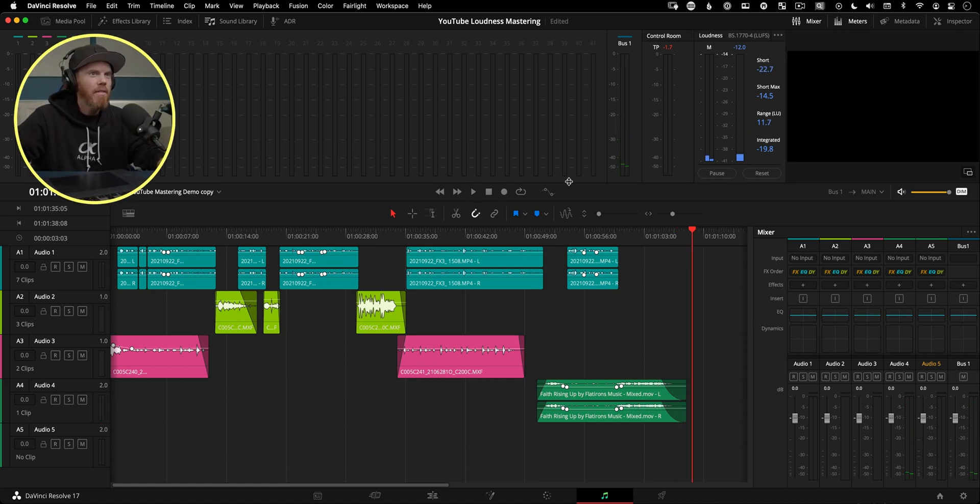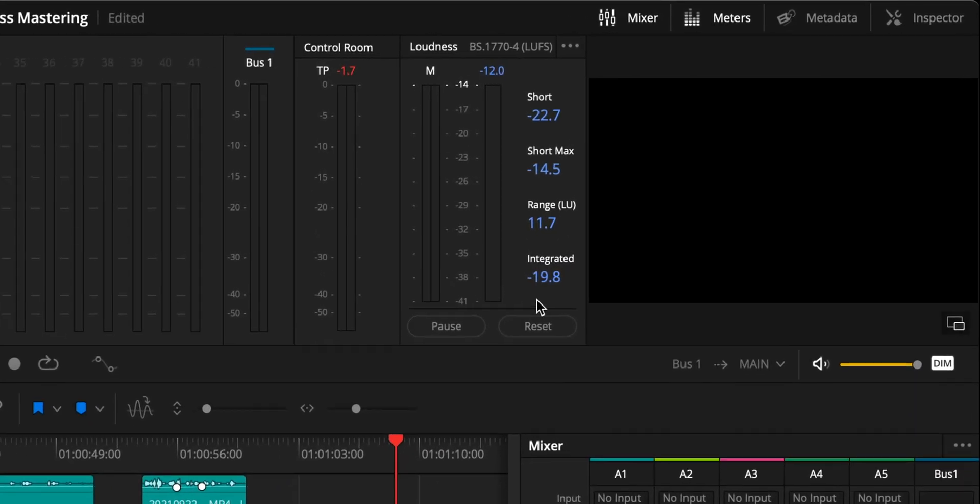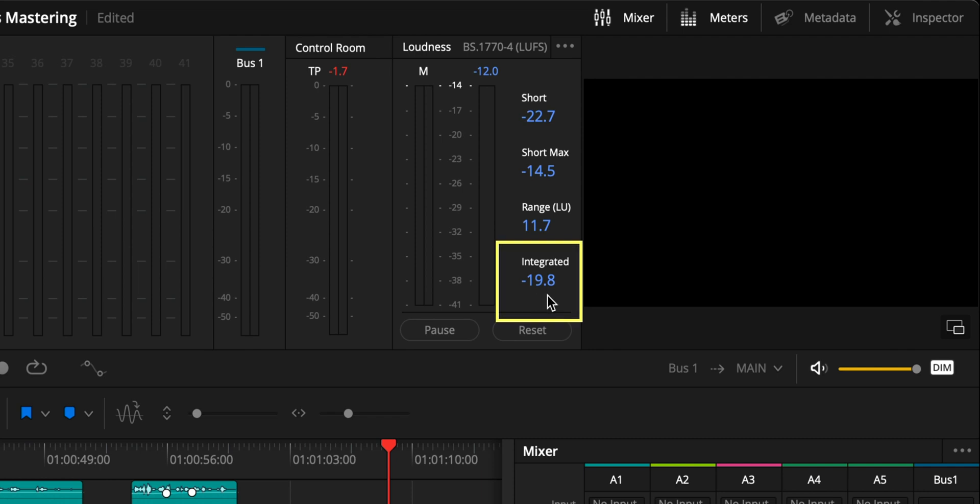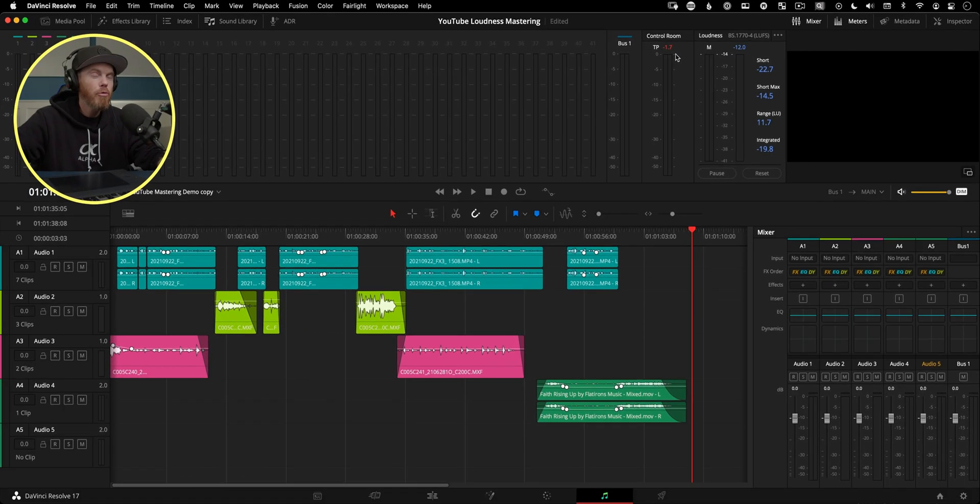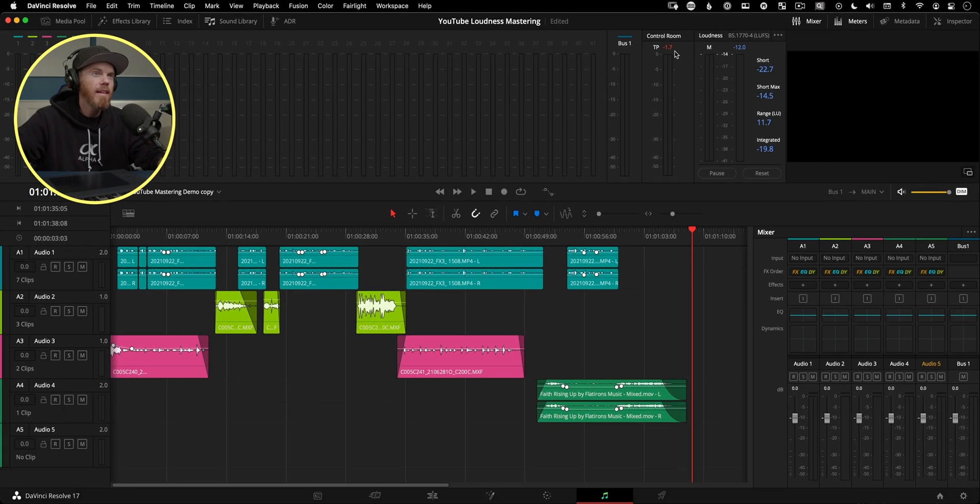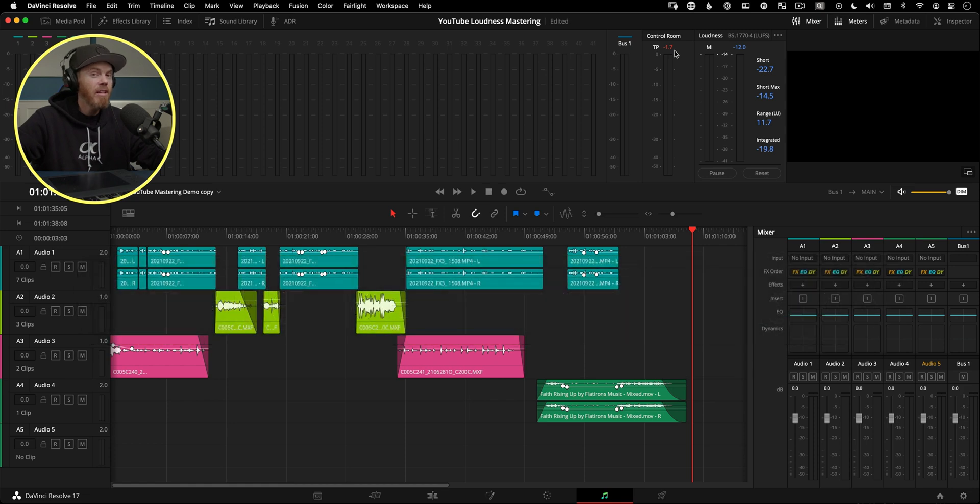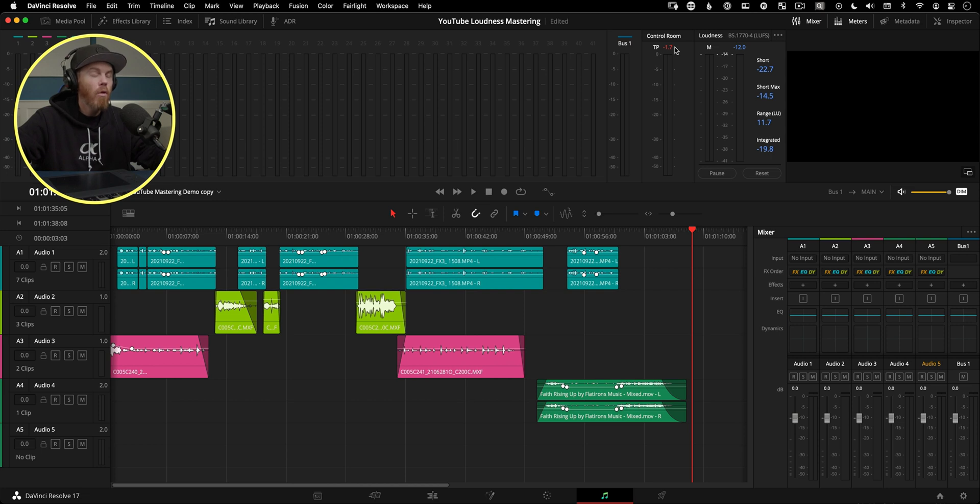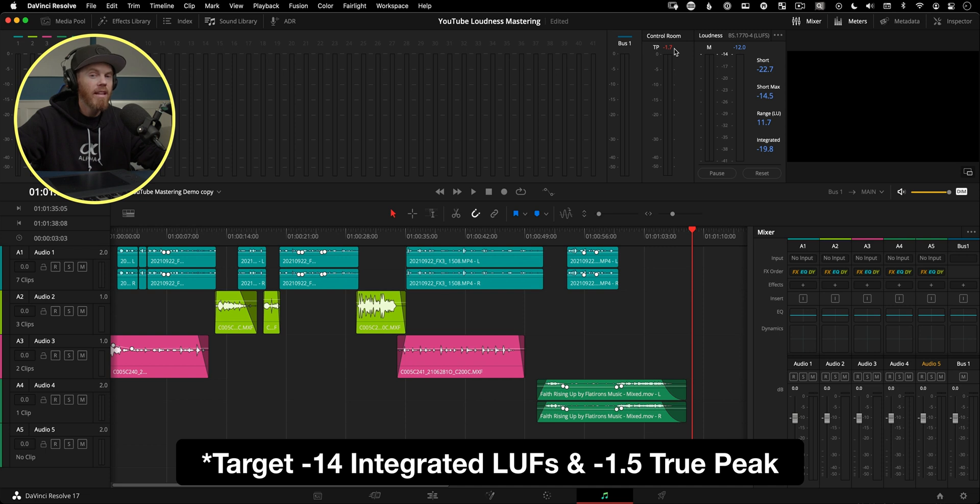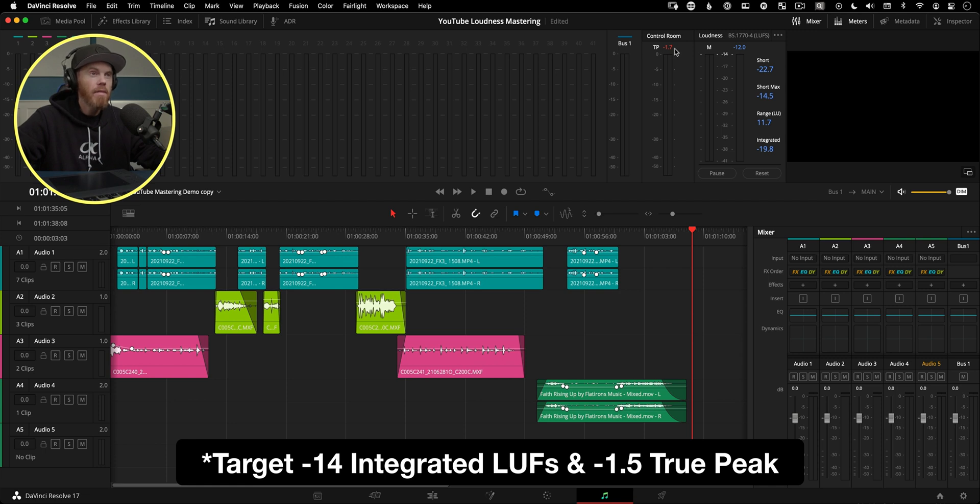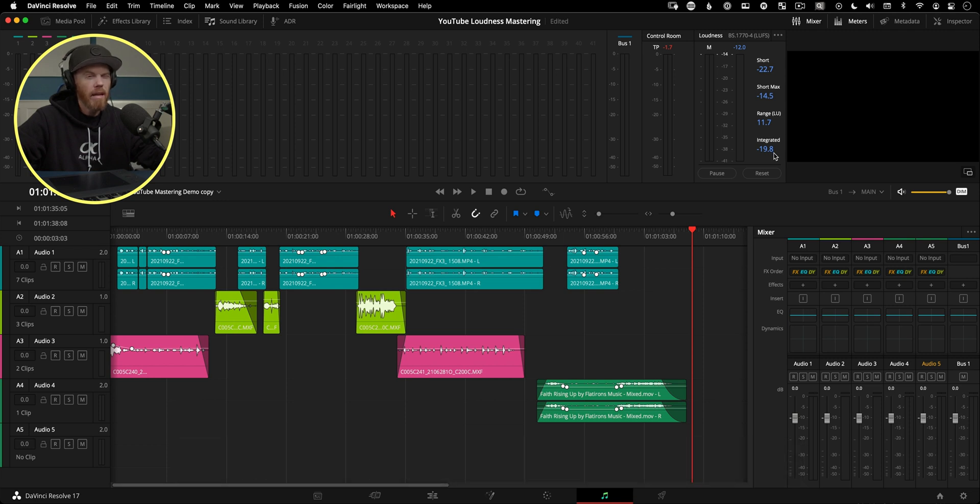Video's over, we have an integrated loudness reading of negative 19.8 LUFS, which is pretty close to what we got when we had bounced it. And then we also have a true peak up here of negative 1.7. Now, if you don't know what true peak is, true peak is basically what's the loudest point in the video after it's been converted to analog. So is something going to distort, is it going to go over zero once it's converted to analog, this is what's going to tell us that. So what our goal is now is we're going to try to keep our true peak to negative 1.5. That's like a YouTube thing, gives us a little bit of headroom when we compress it.